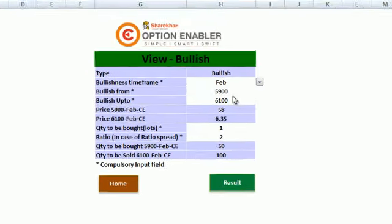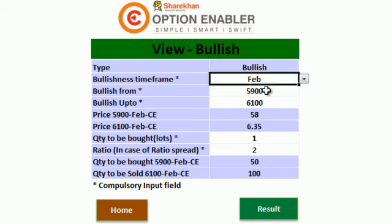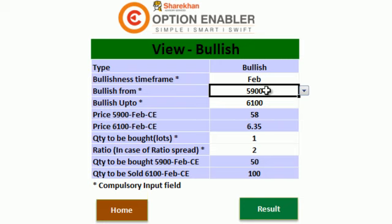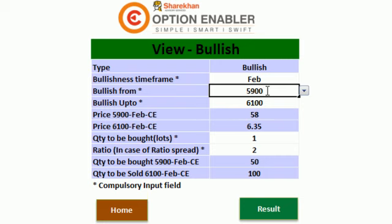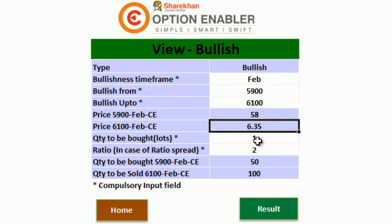The second strategy which we will be discussing is ratio spread. We are doing a 5900-6100 ratio spread, in which we are selling extra quantity of 6100 call option just to optimize our initial outflow. The only risk in this strategy is if markets tend to rise beyond 6100 levels, our profit will start diminishing, and beyond a point a loss will start. Let's punch in this trade into the Options Enabler and see what output it gives us.